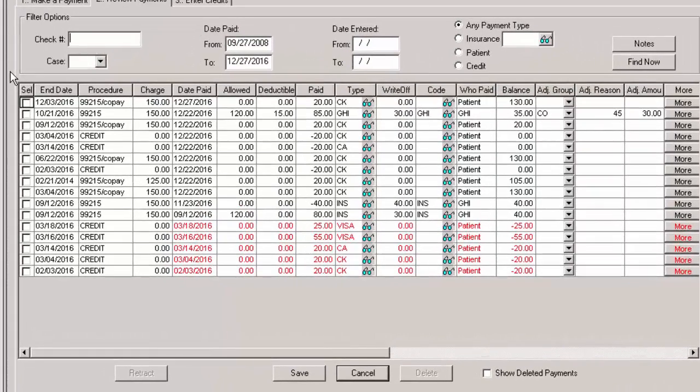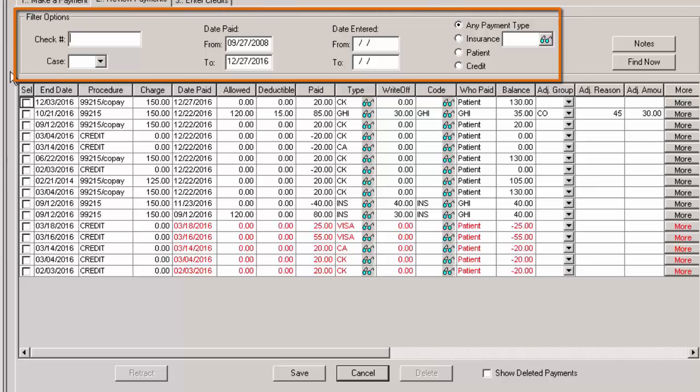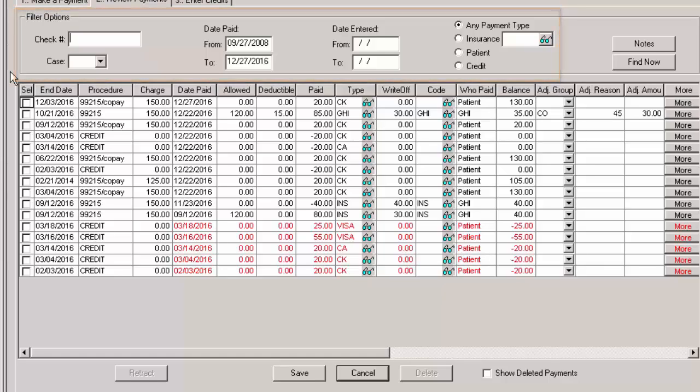You are able to filter the payments by check number, case, a date paid range, a date entered range, by any payment type, by insurance, by a specific insurance, by patient payments, or credits.